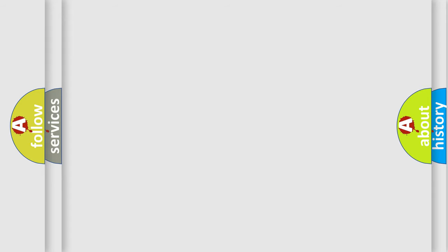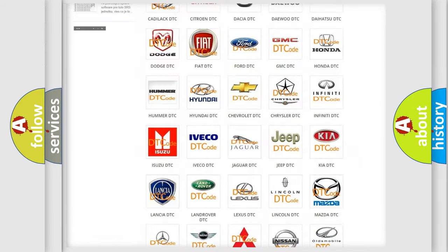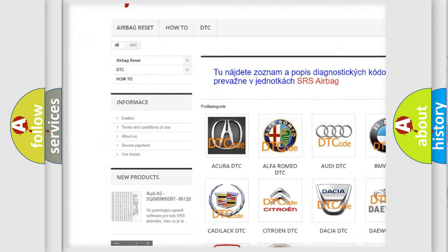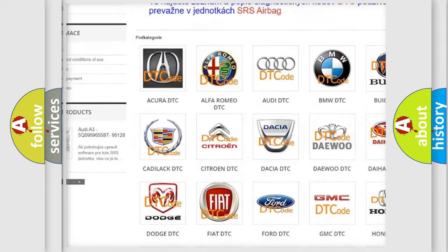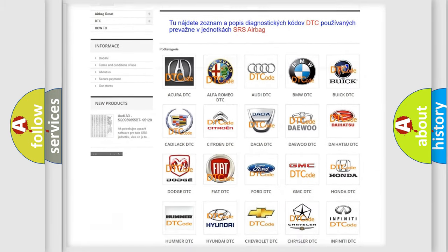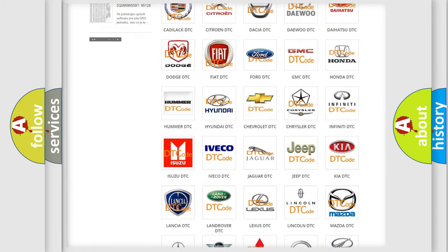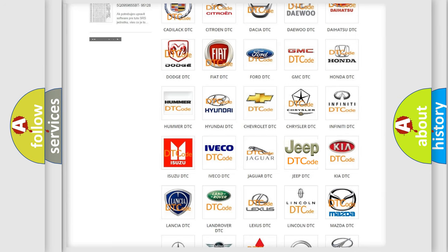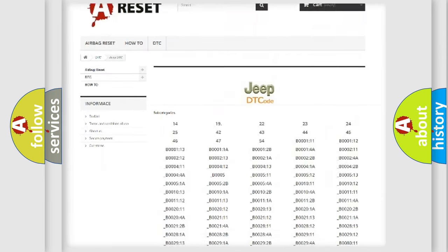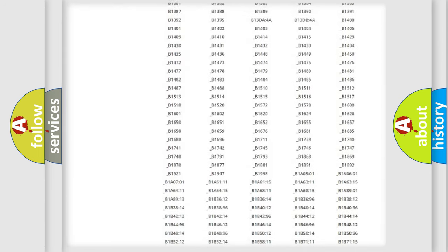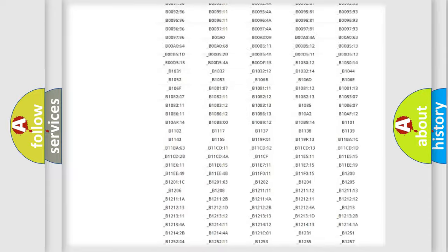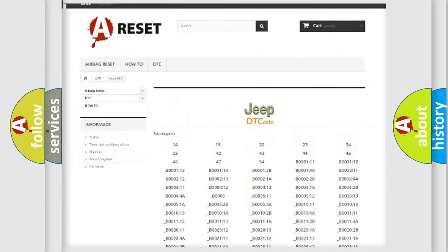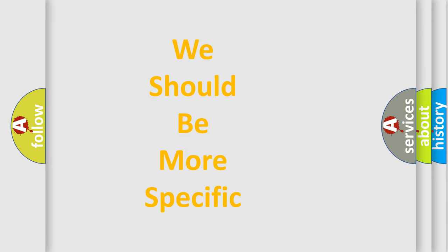Our website airbagreset.sk produces useful videos for you. You do not have to go through the OBD2 protocol anymore to know how to troubleshoot any car breakdown. You will find all the diagnostic codes that can be diagnosed in Jeep vehicles, and many other useful things. The following demonstration will help you look into the world of software for car control units.